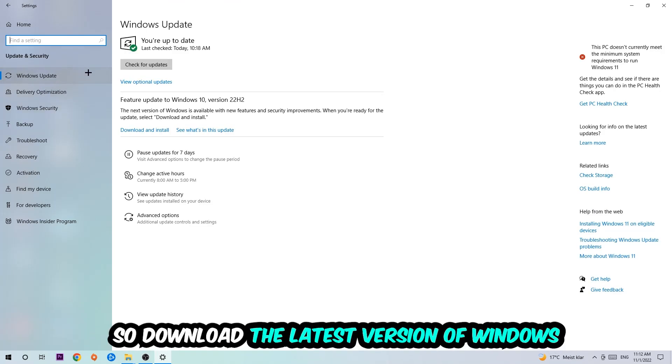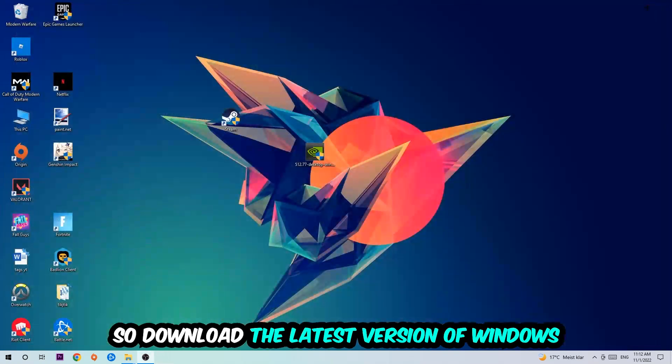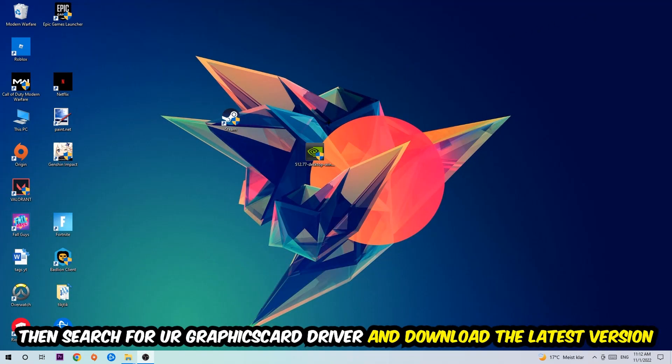And once you're finished with that, I want you to simply end this task and search for your graphics card driver application on your PC or your browser, and download the latest version of your graphics card driver just to provide the best possible performance in general for your PC.